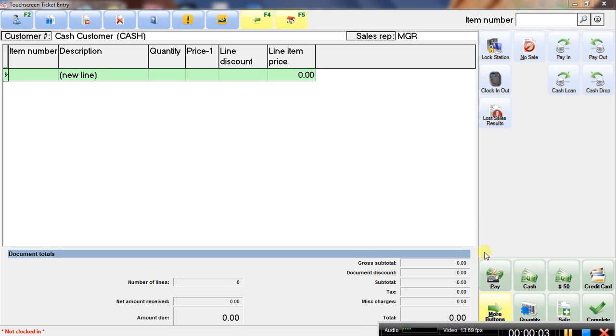In this video, I'm going to quickly show you how to use the time clock in the NCR Counterpoint software to clock in and clock out. And it's pretty simple.